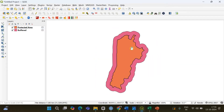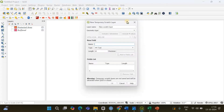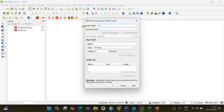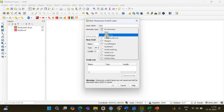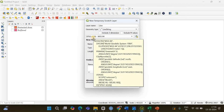Next, I'll be showing you how you can create a buffer around a line. Imagine this is a road and you have to create a buffer zone on both sides of this road. To do that, I'm going to create a line using the New Temporary Scratch Layer option. The geometry type is Line String. Please note the coordinate reference system — this is important and I'll be talking about it in a while.